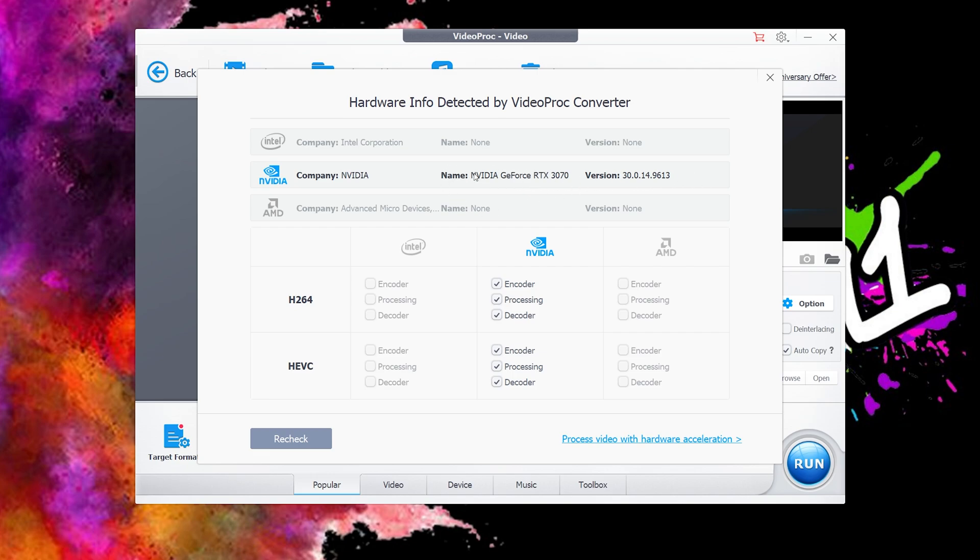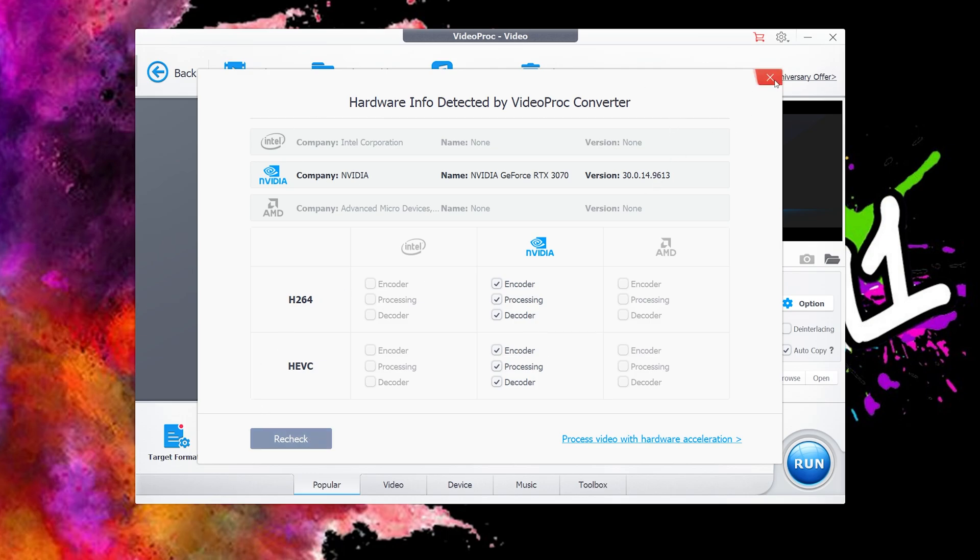For me, I'm running an NVIDIA GeForce RTX 3070 and it is an NVIDIA company, so it's correct. If yours is not correct, be sure to click the recheck button and process your hardware via the software. Once that's checked, you can go back to this screen.